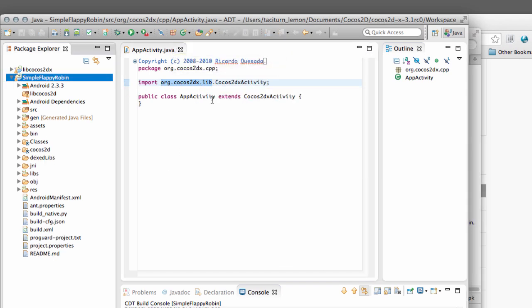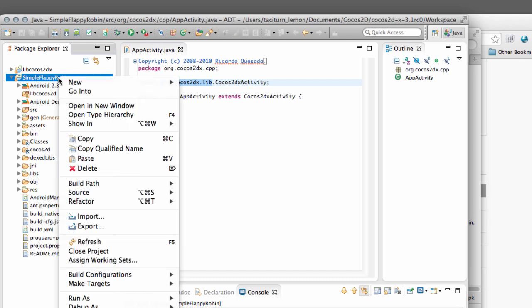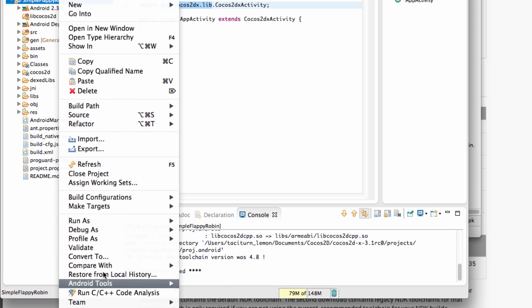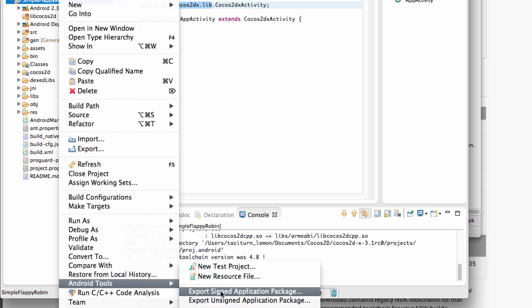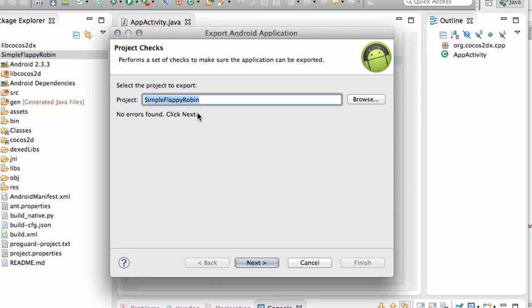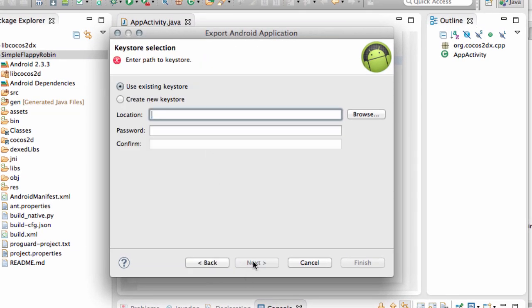So now we're going to install the application. And to do this we actually need to export what's called a signed application package. So to do this you need to right click on the project. Android Tools Export Signed Application Package. It'll ask you what project. And that'll ask you for a keystore. And we're going to create a new keystore for this for an example.